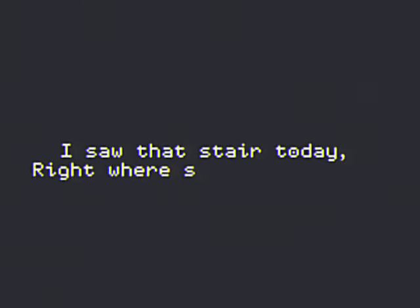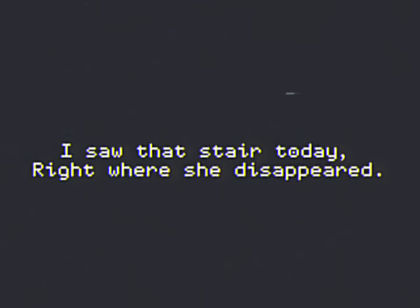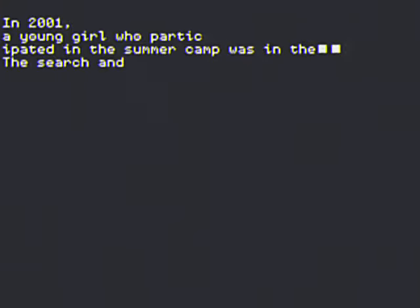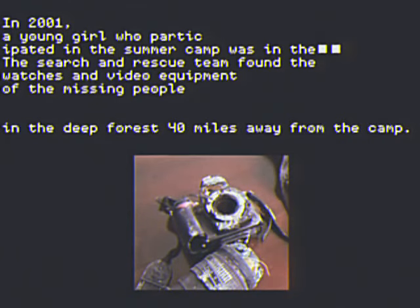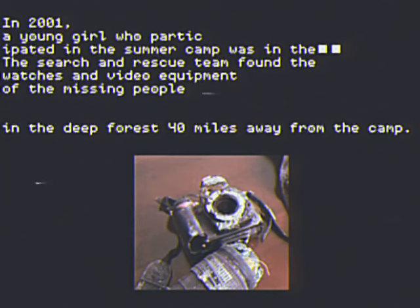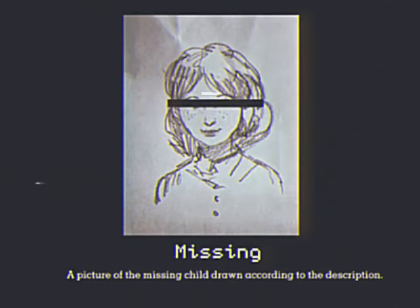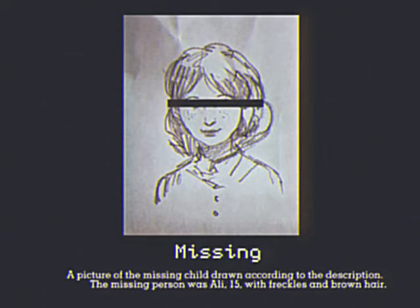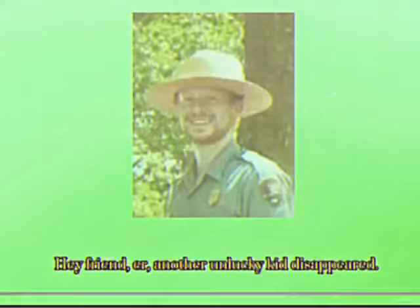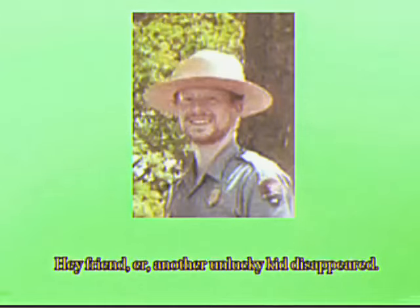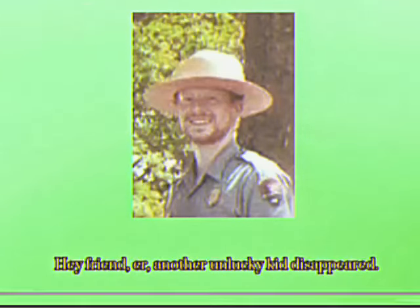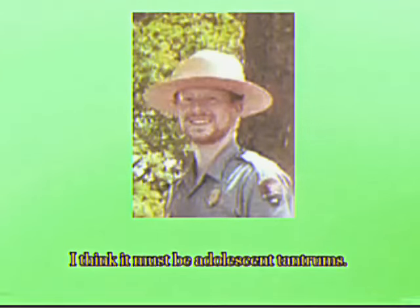I saw that student today, watched where she disappeared. Hey friend, another lucky kid disappeared. I think it must be adolescent tantrums.